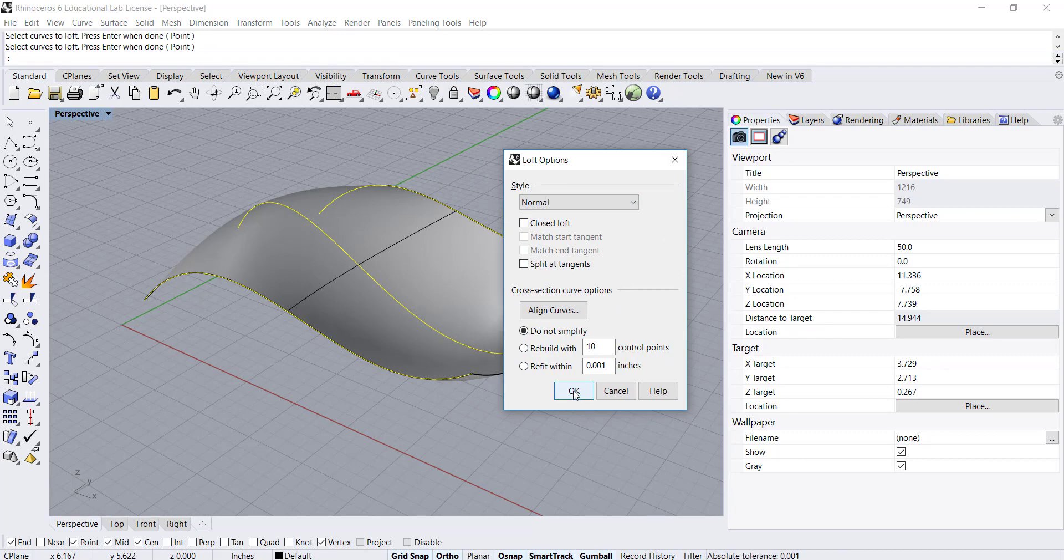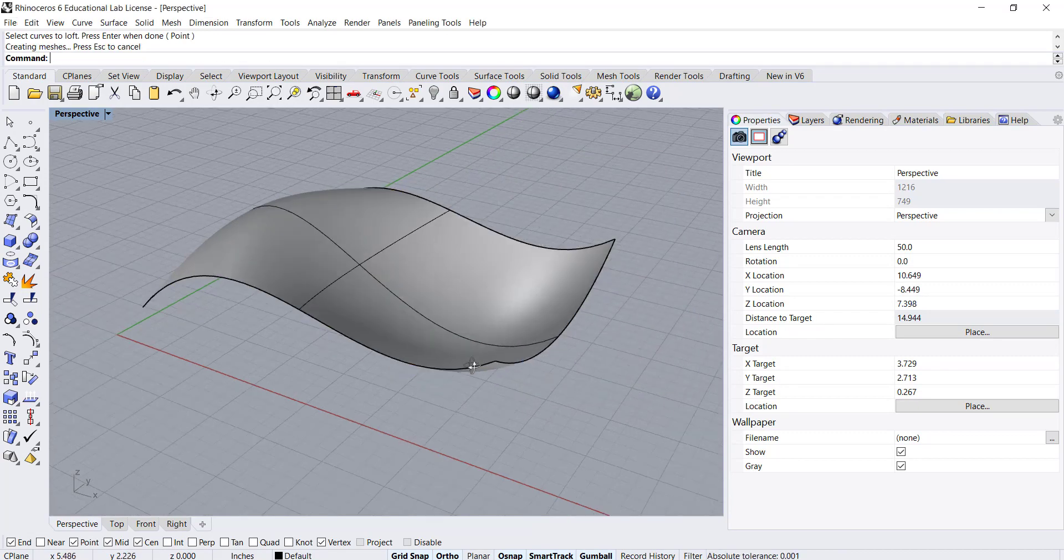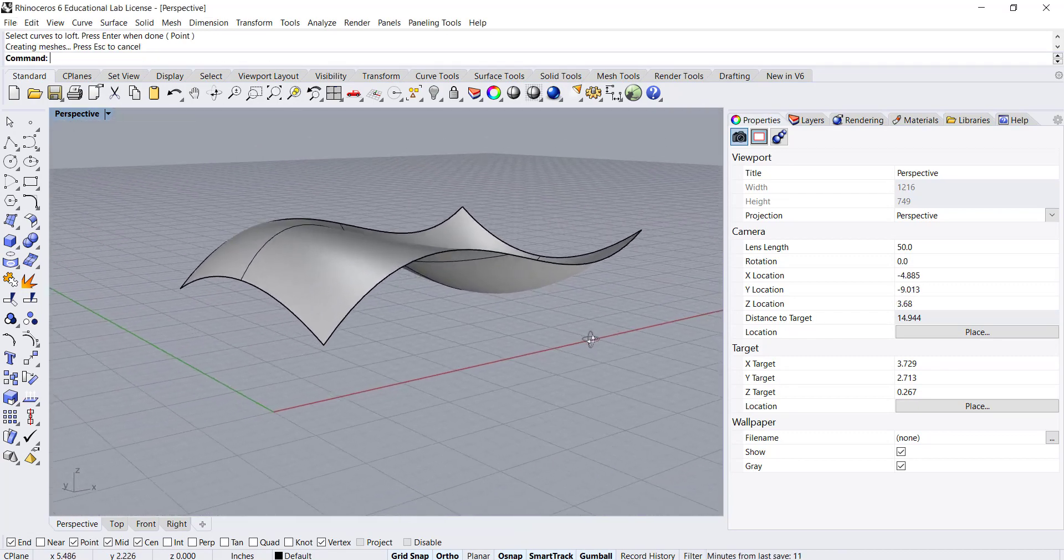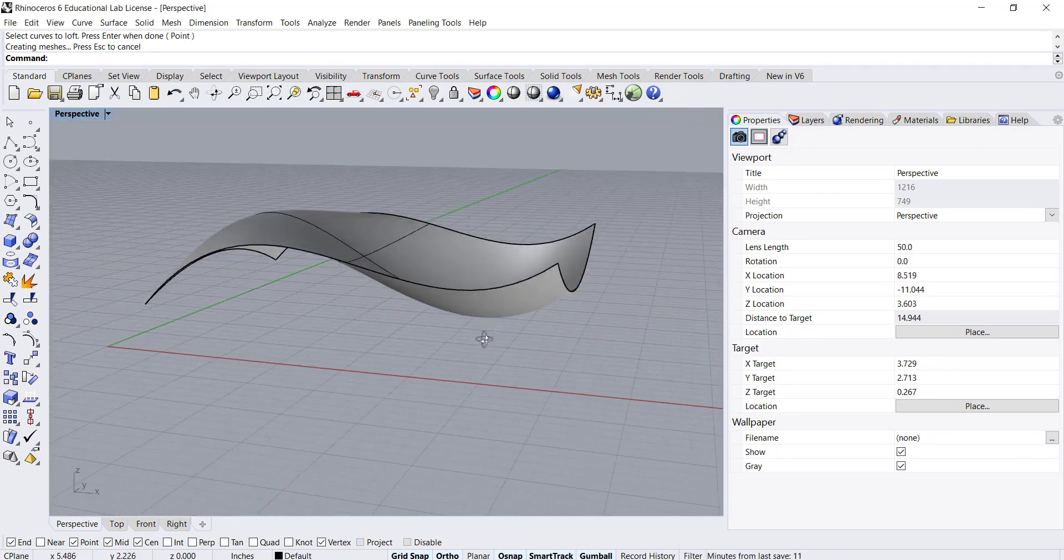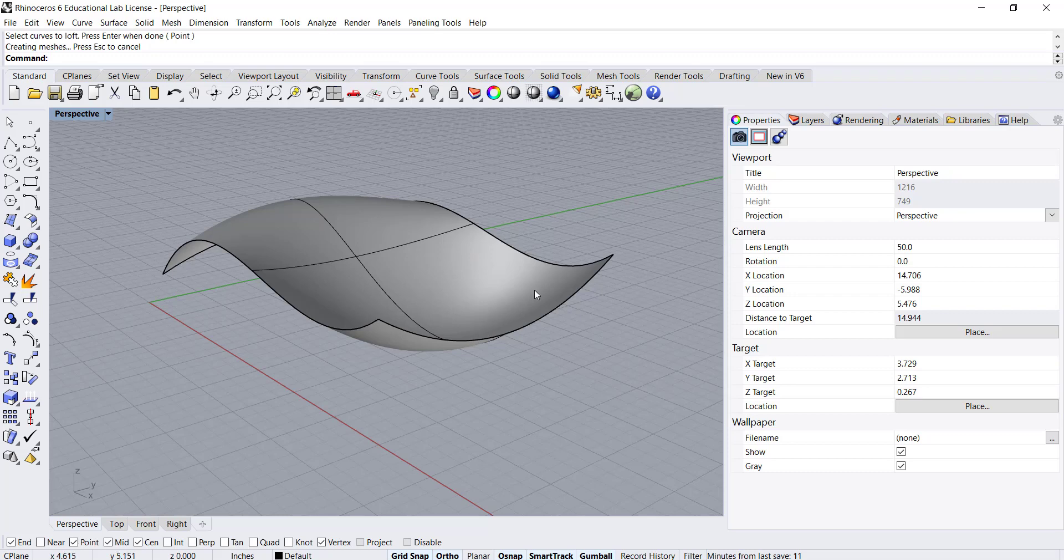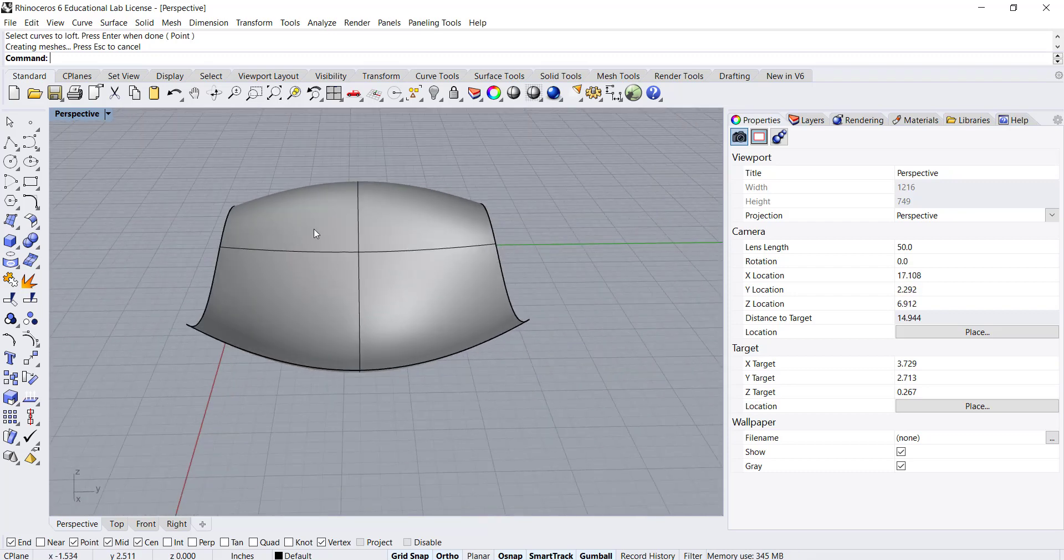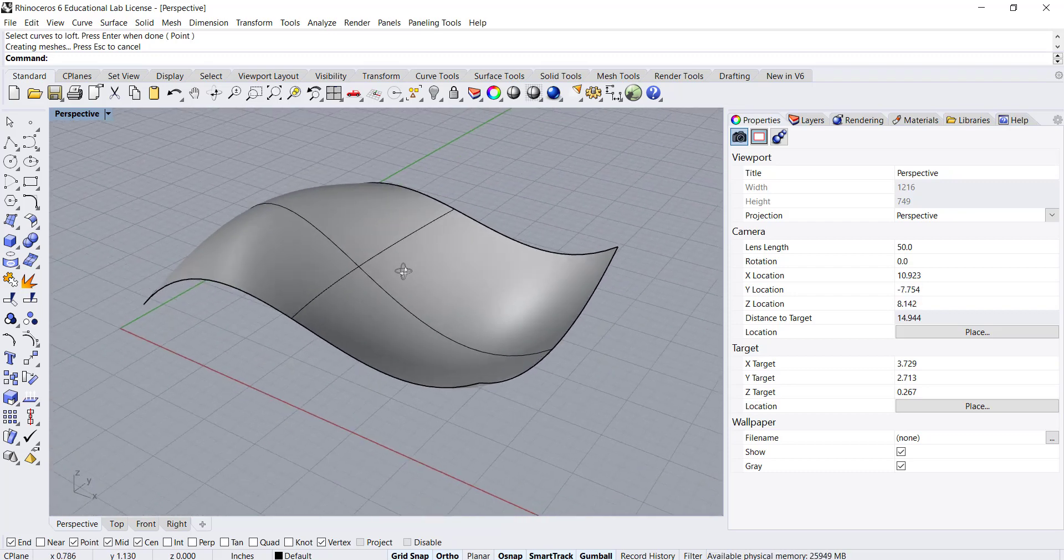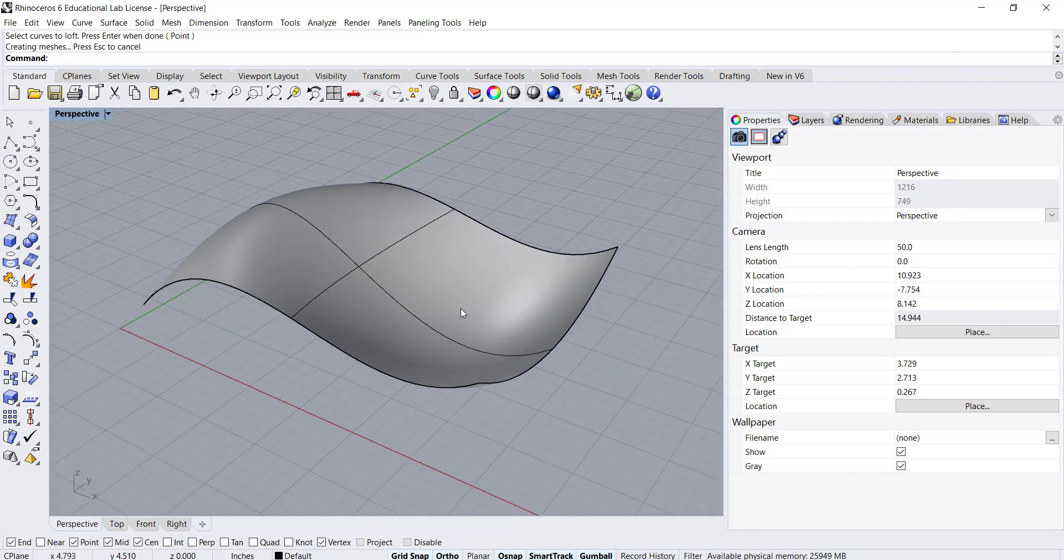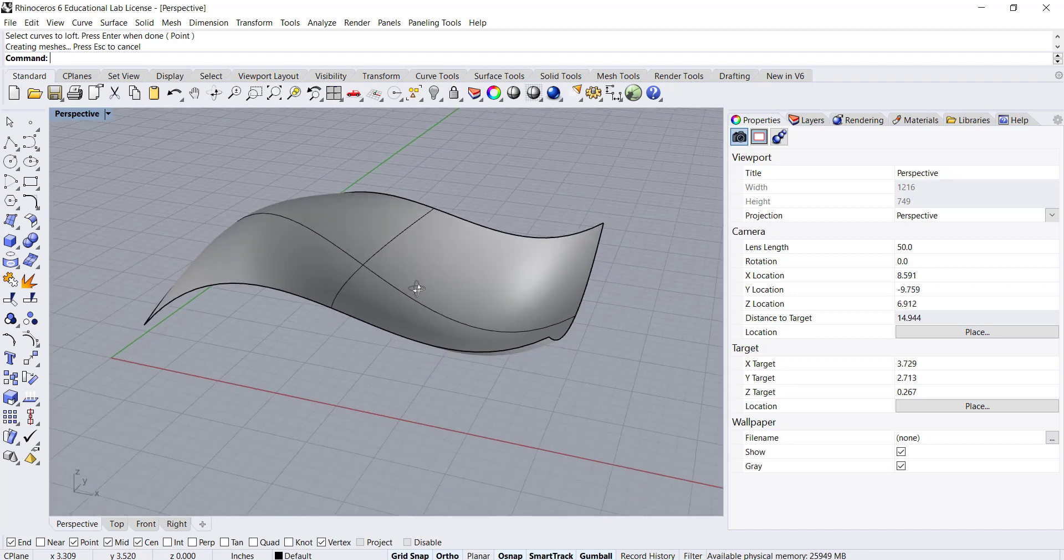We'll leave it as the default and now you can see that we can start to create some pretty interesting doubly curved complex surfaces by using more than two profile curves.